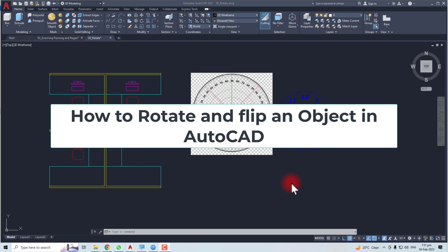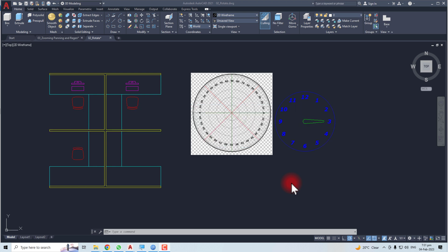Hi, thank you very much for being here. In this tutorial, I'm going to teach you how to rotate and flip objects in AutoCAD. Let's come to the computer screen and learn how to do it. Here is my drawing.